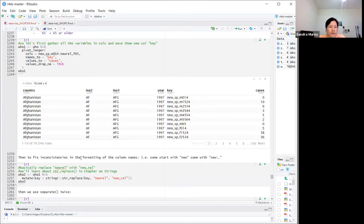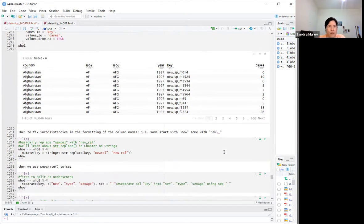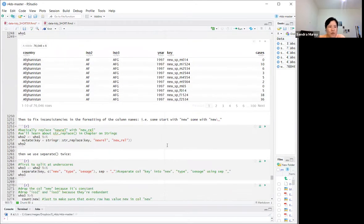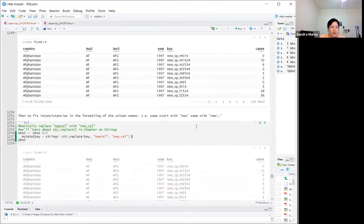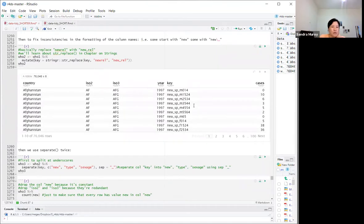We also need to fix inconsistencies in the formatting of the column names — some start with 'new' and some with 'new_'. We use string replacement to make 'newrel' consistent with 'new_rel'. We'll learn more about string replacement in a later chapter.